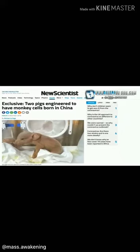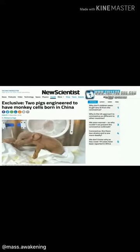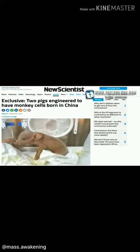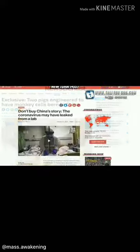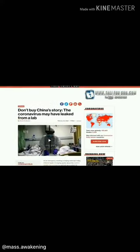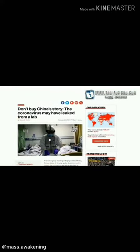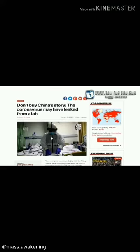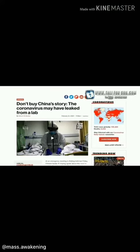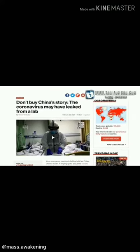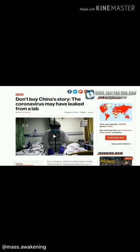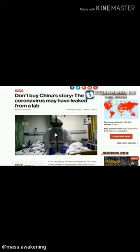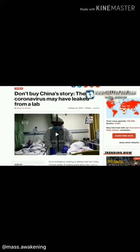Now whether this is something man-made and created and thrown on earth because of depopulation, or whether this is something that simply escaped from the lab — one thing for sure is that the scriptures are becoming a reality, and you cannot run from this any longer.